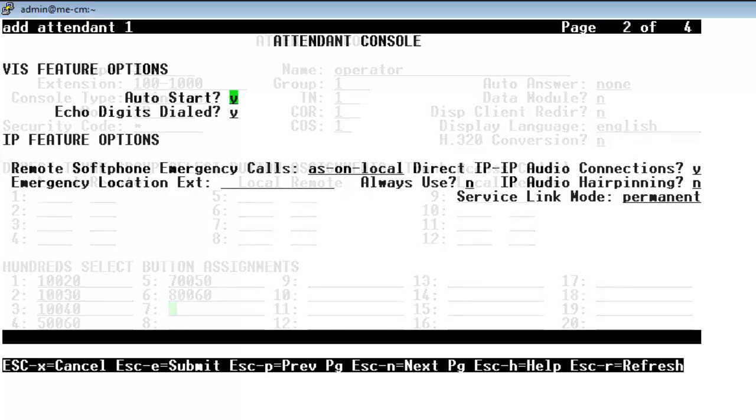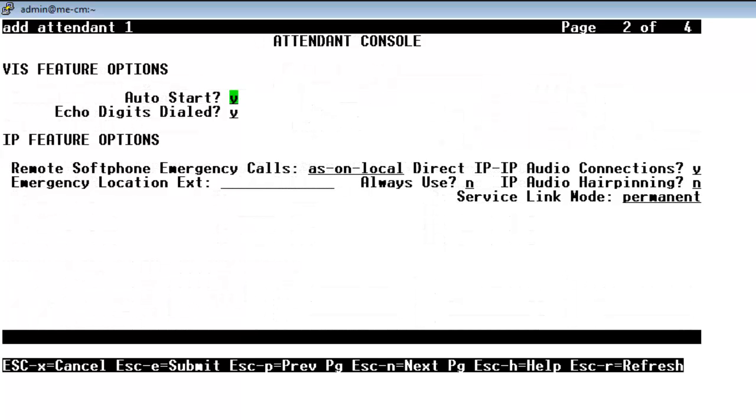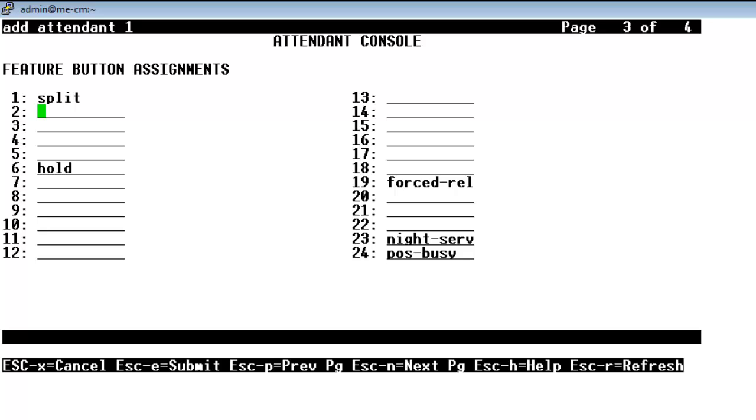Now you see I'm on page 2 of Attendant console configuration. I'm going to set auto start to no because 1X Attendant will auto start itself. So now on page 3 it's time to add in feature button assignments. So you'll see that several are already there by default. I'm going to add in attendant queue calls and then attendant queue time. So that will be added as feature button assignments 2 and 3.